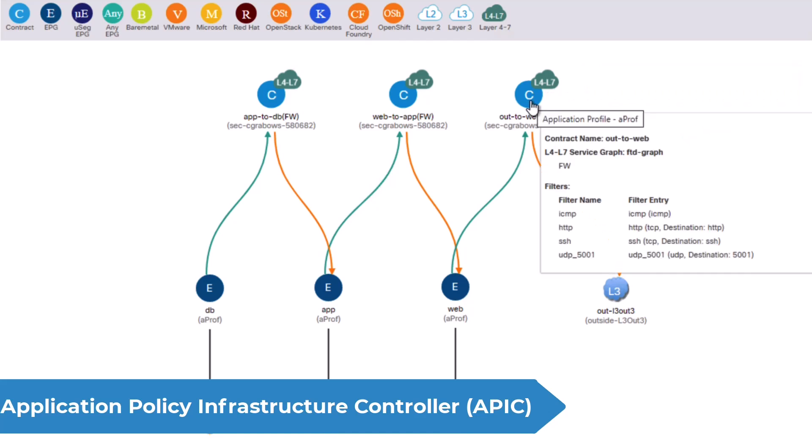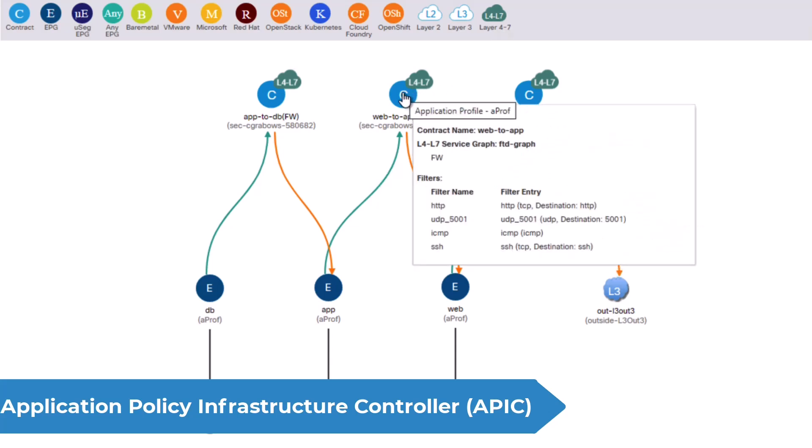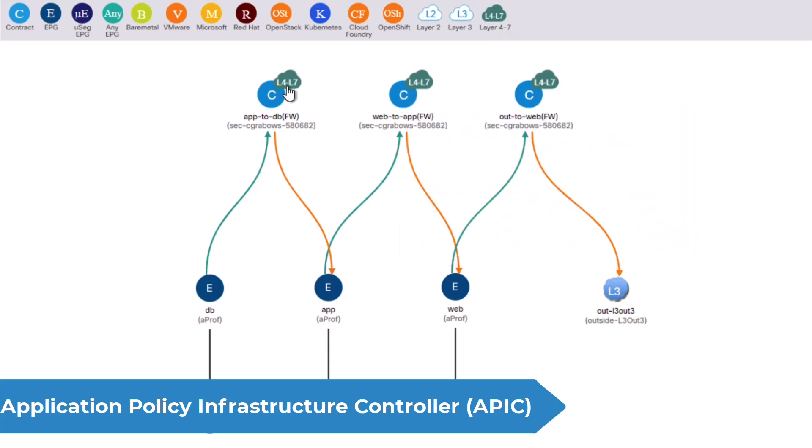To achieve that we have three contracts between the EPGs, each with associated service graph chaining in firewall inspection.